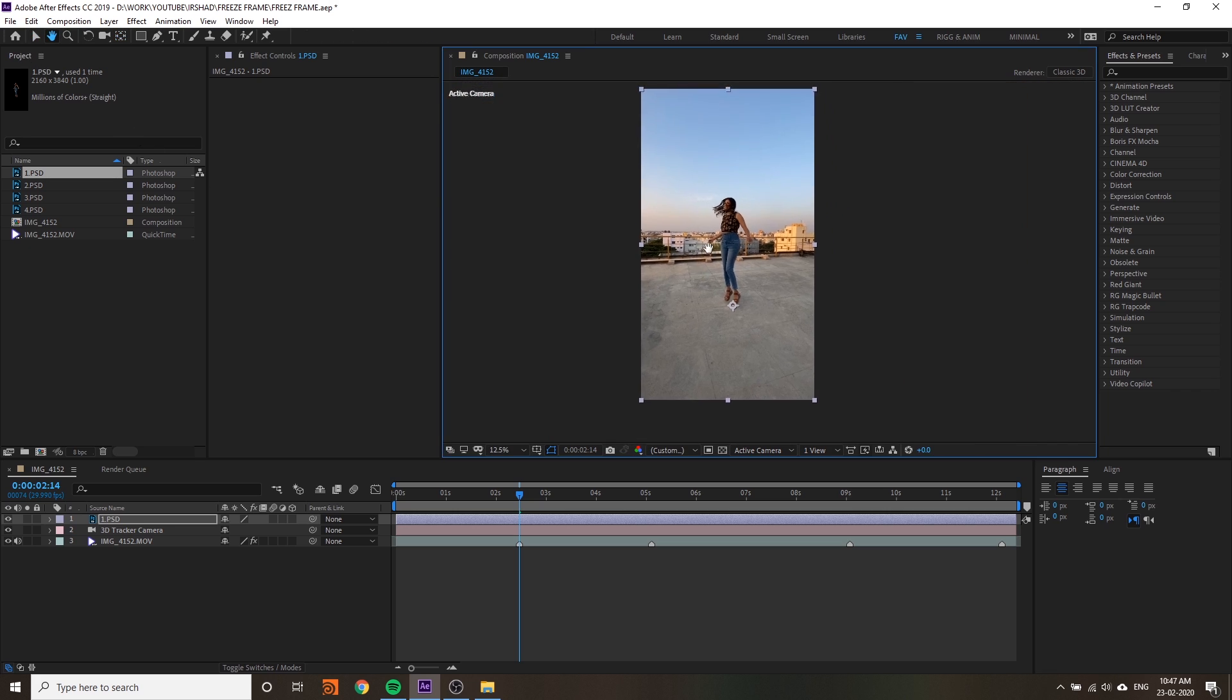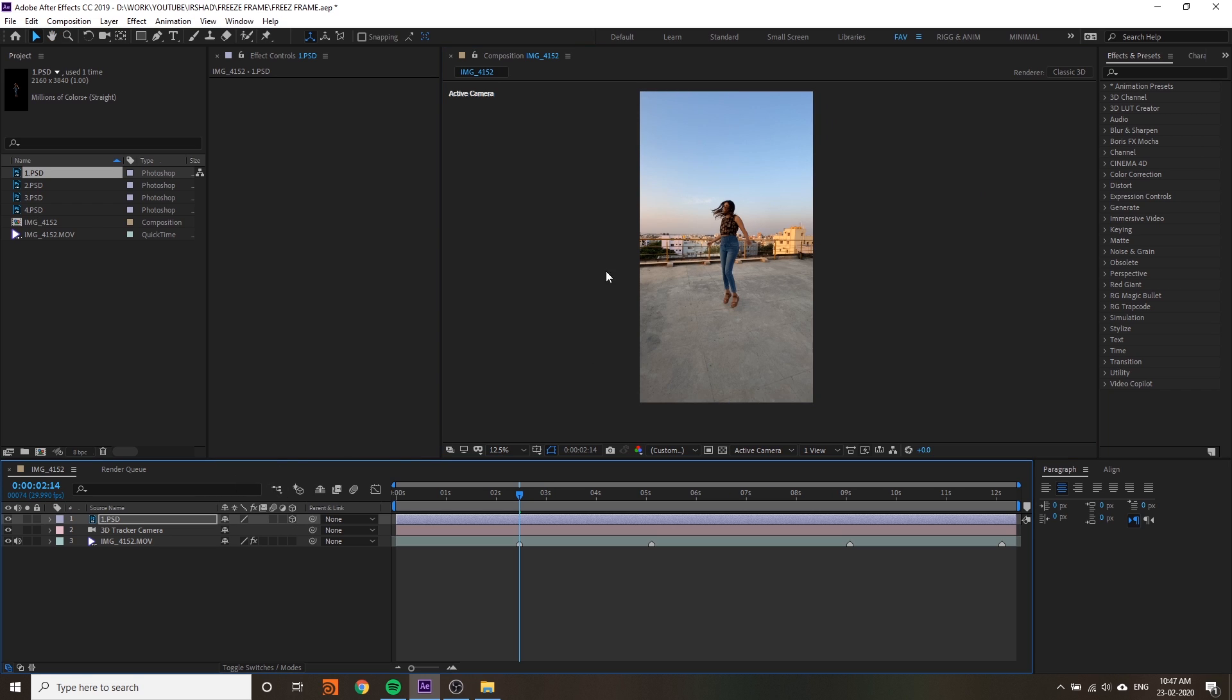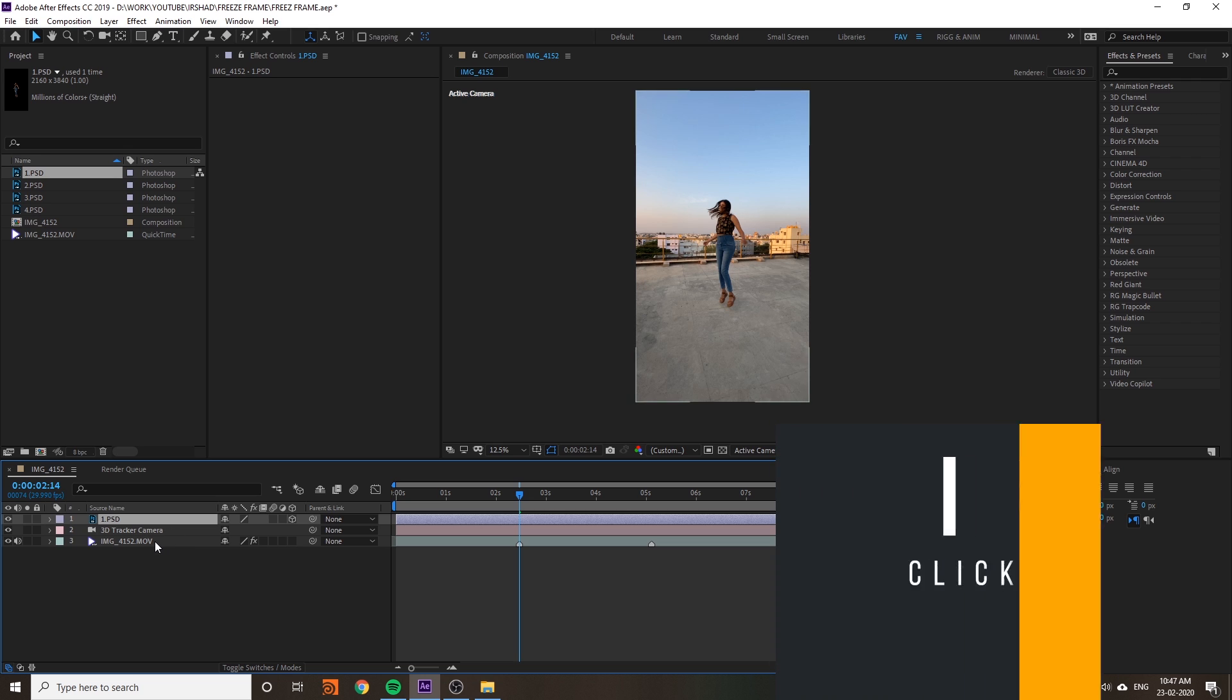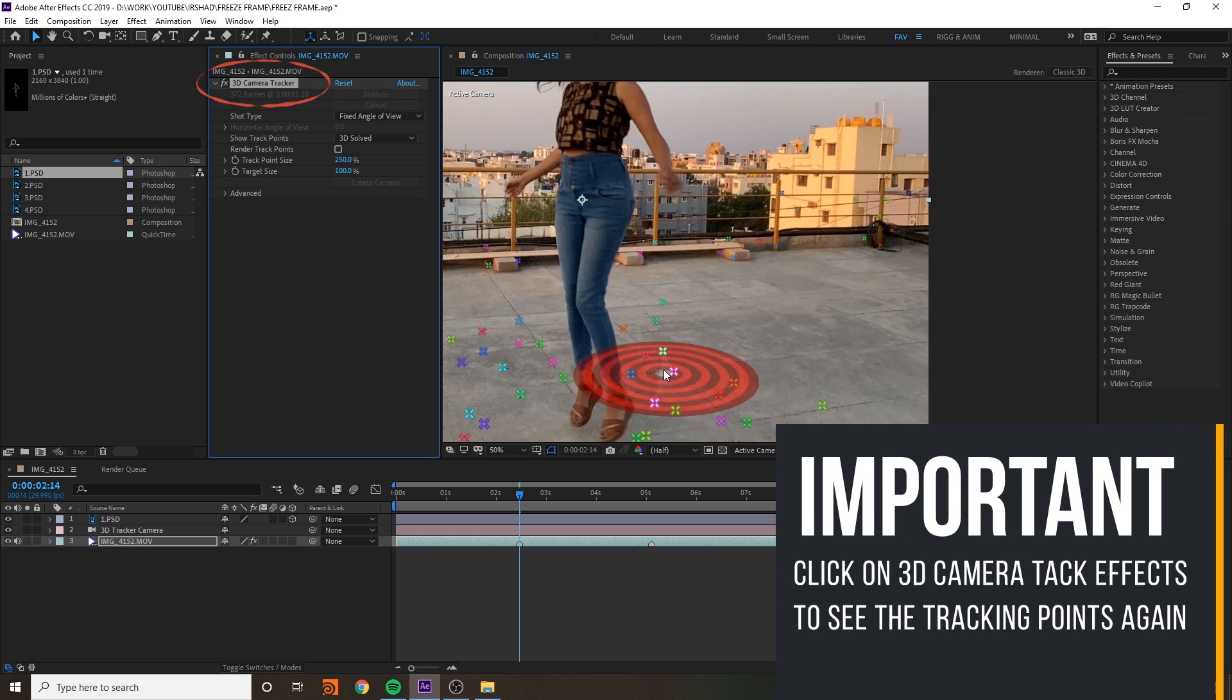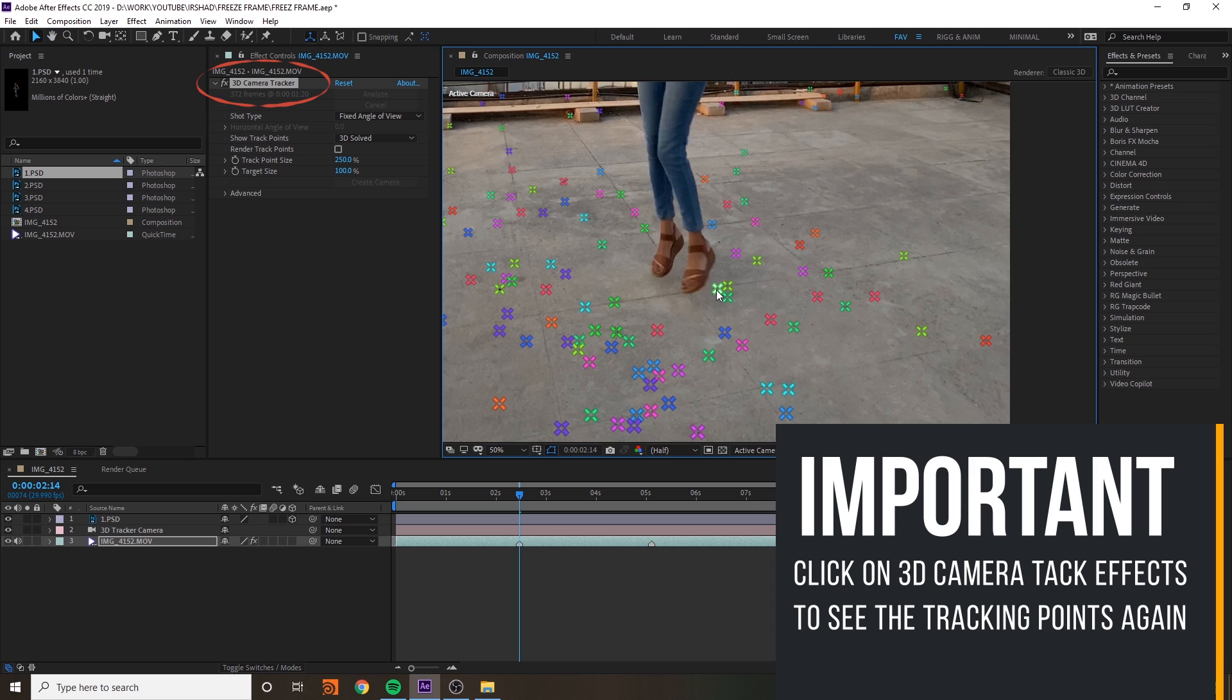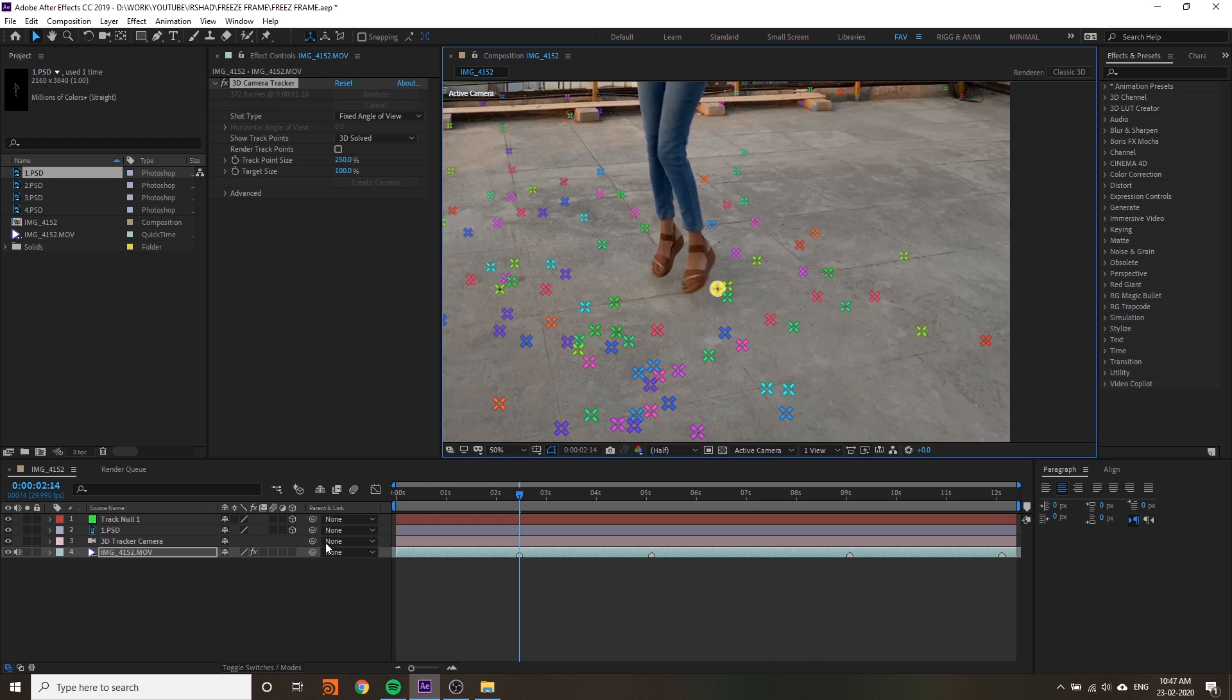Just change it to 3D. You cannot see your file here because it's too far. You have to move it to the 3D position.